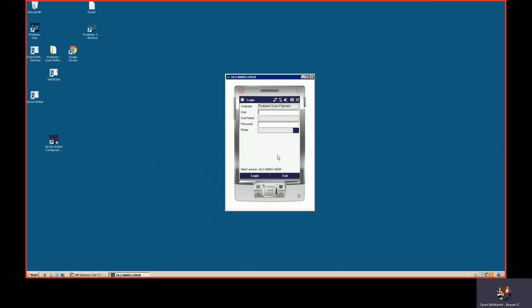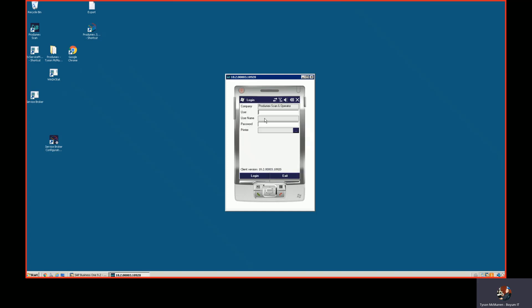If I log in as a different user you can see that PAD is only allowed to do goods receipts and look up stock. So we can control the permissions based off of the user and we license based off of the scanner.